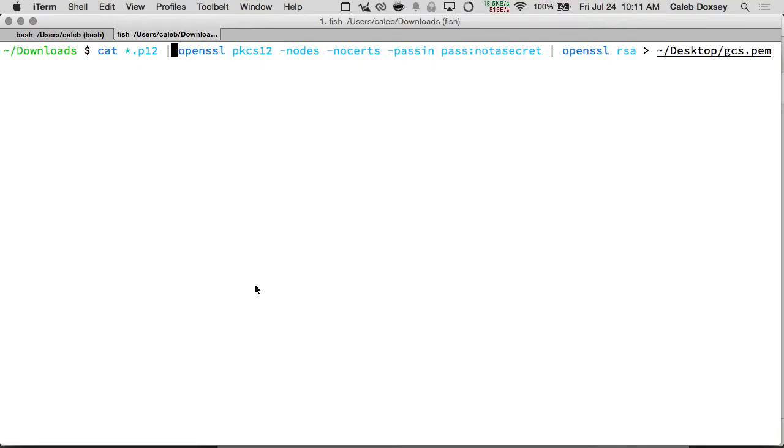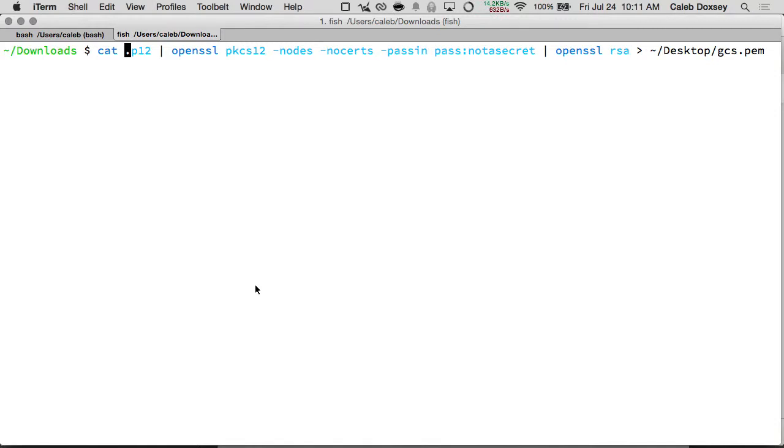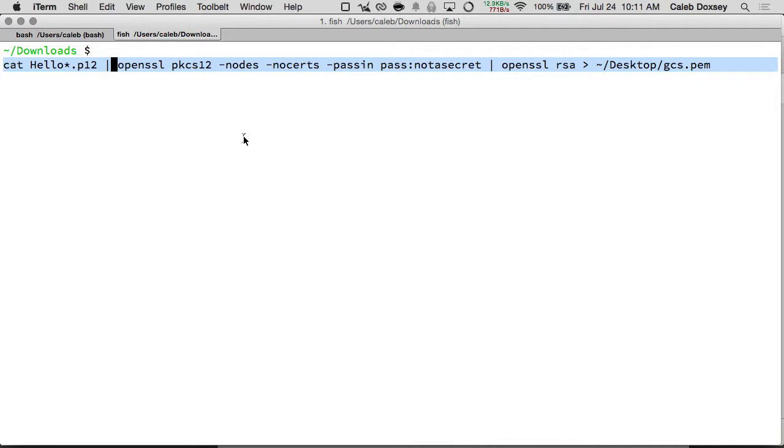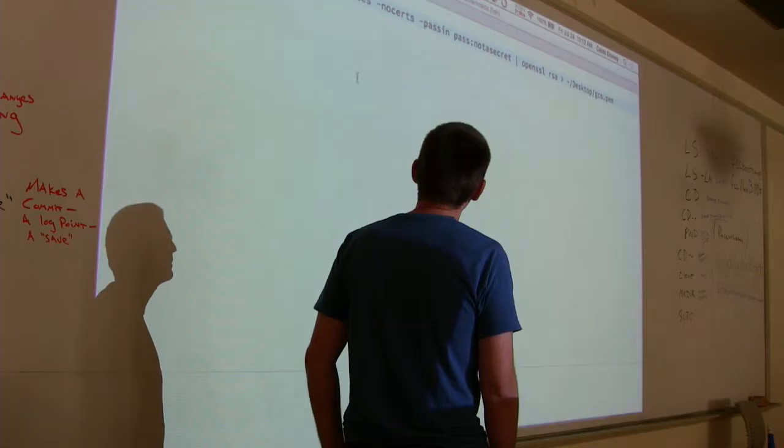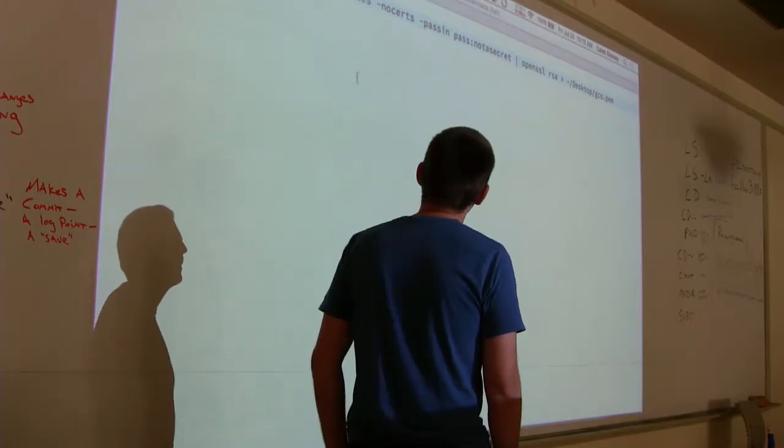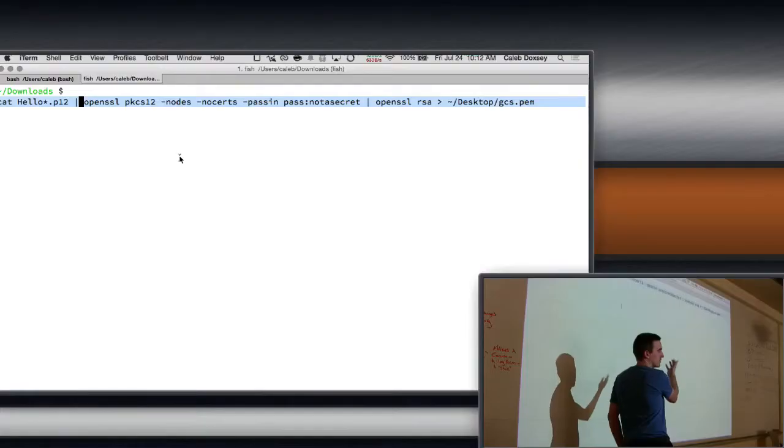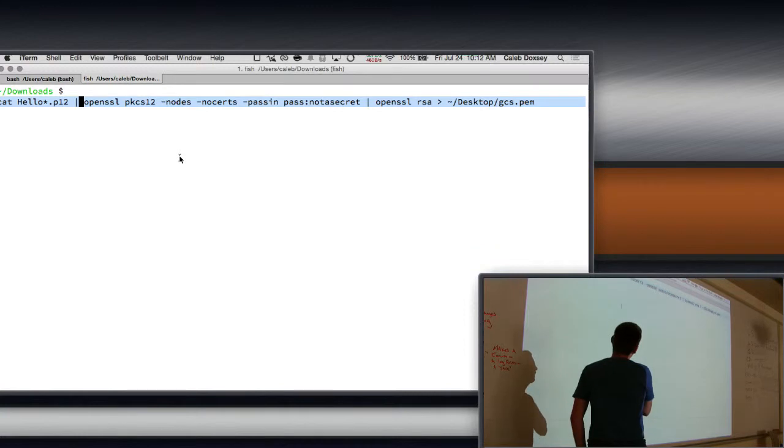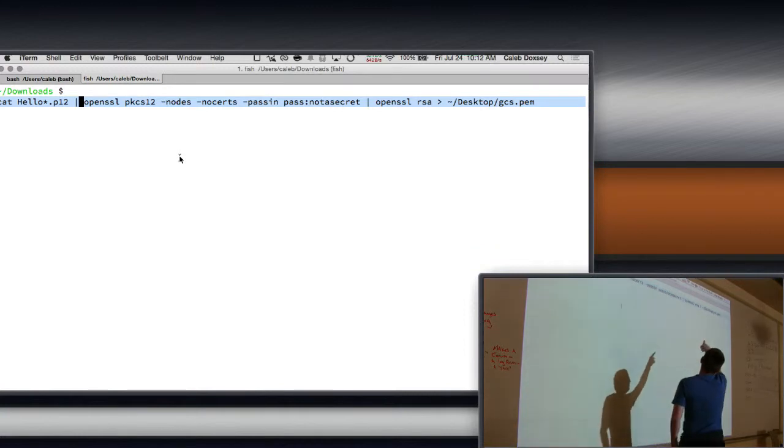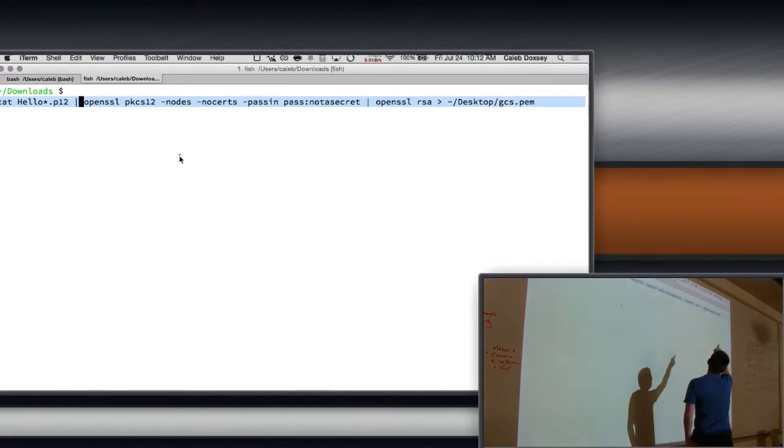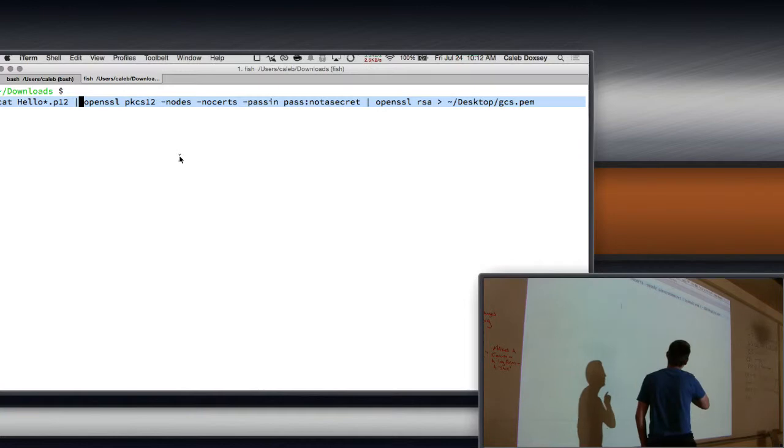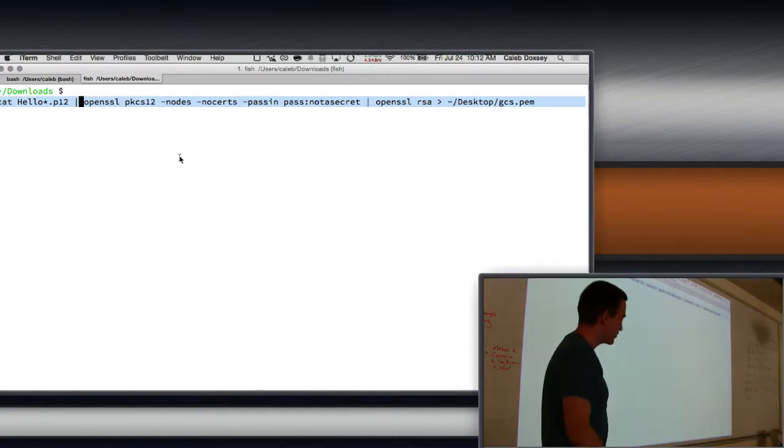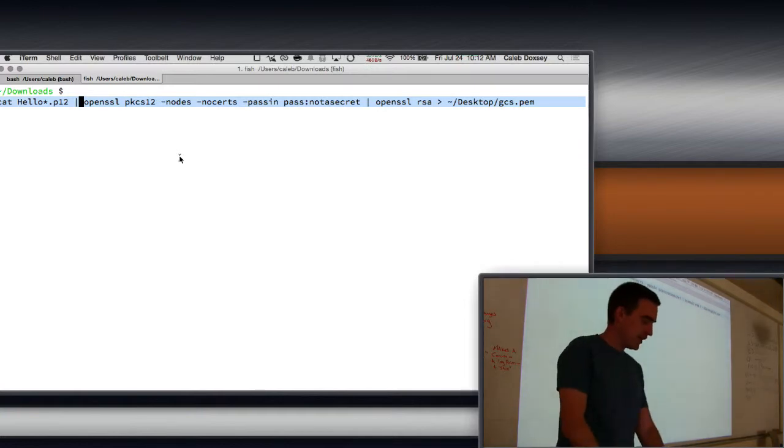So what I'm going to do is run this command. I am going to cat that file, which is hello-something.p12. So I said cat hello-something.p12 into OpenSSL, which is a program which can convert keys for you. And then I say that's the format, pkcs12, and then dash nodes, dash no certs, dash pass-in. The pass is not a secret. That's the secret that they told us. And then I pass it into this RSA thing, which will generate the PEM file for us.